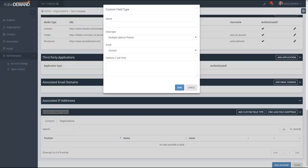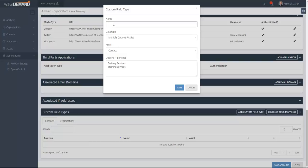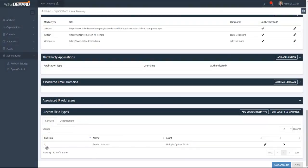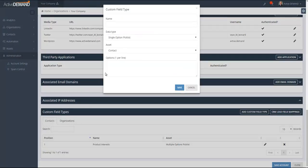This is on the contact, and what I'm going to give the contact the opportunity to do is select what types of services the person is actually interested in. In this case we have delivery services and training services, and we'll call this 'Product Interests.' I'll go ahead and save this, so now I have one custom field type.